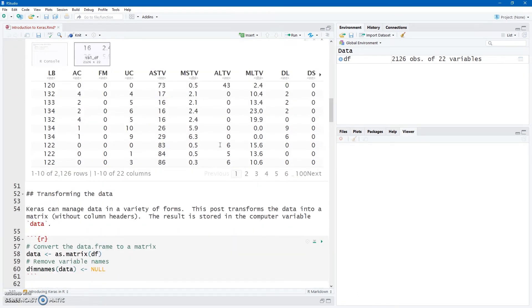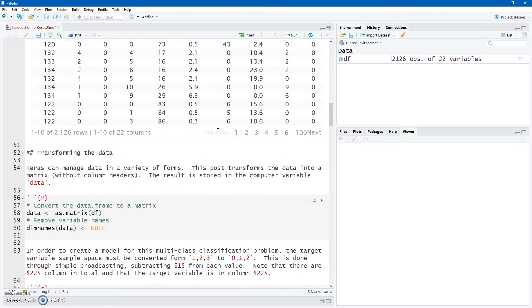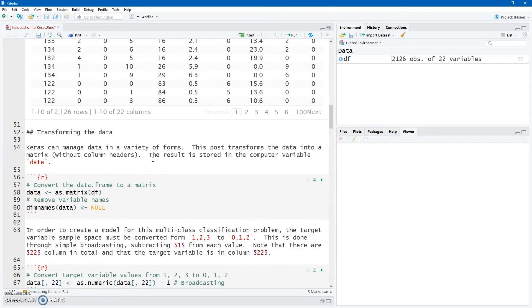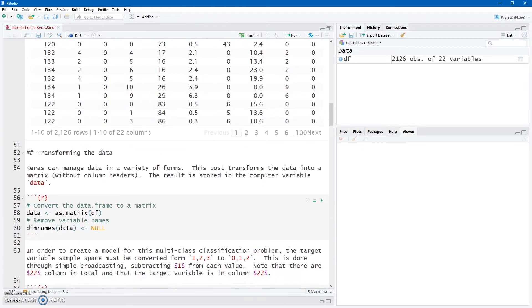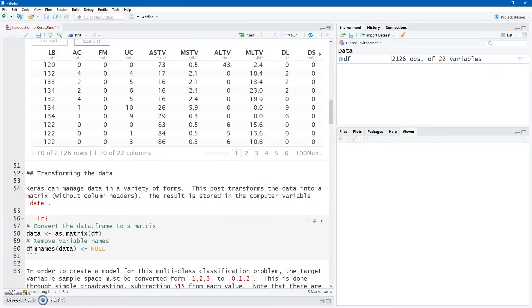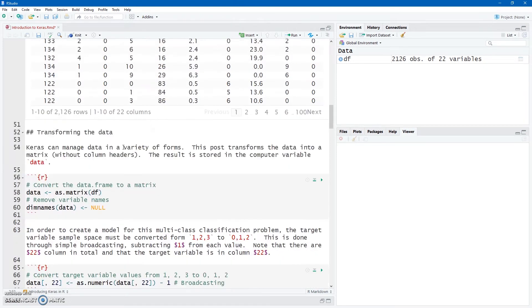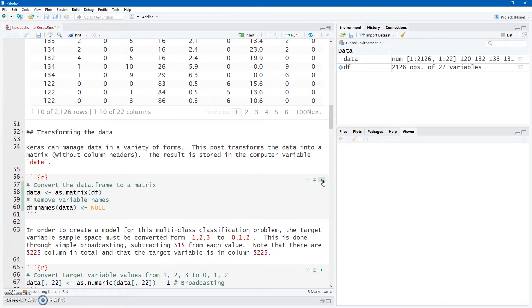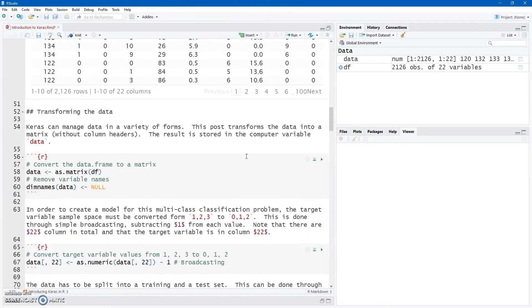Now, you can take these data sets, data frames, and you can use them in Keras in a variety of ways. What I'm going to show you here is just the standard practice for us, and that's just using a matrix. So I'm going to take my data frame DF here, and I'm going to cast it as a matrix, as.matrix, save it in a data computer variable. And then I'm going to strip the column headers, the variable names there, using dim names data, and I'm going to set that to null. So we just have a matrix with all the rows and the 22 columns.